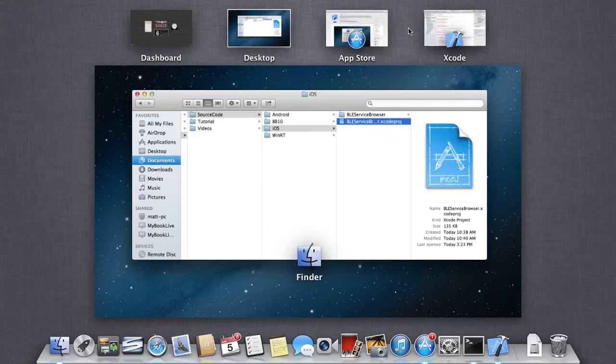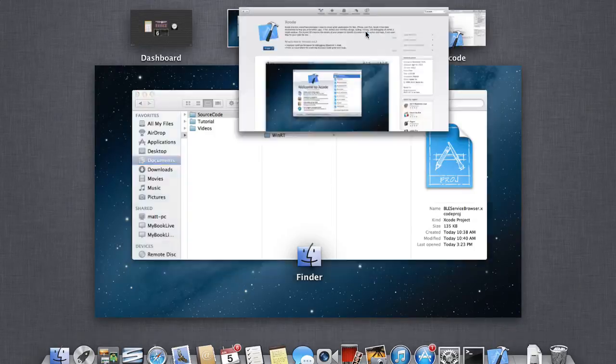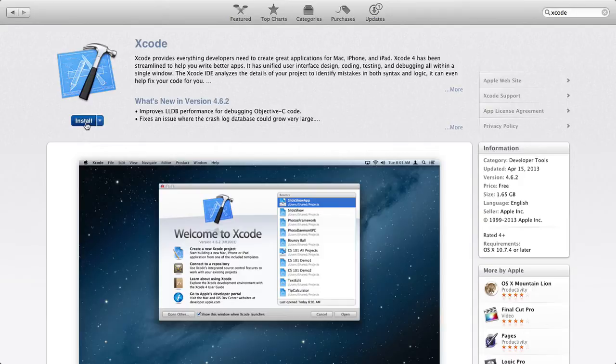First, as for all iOS development, you will need a macOS computer. Then you will need to install Xcode, the iOS development toolset. For this step, launch the App Store, search for Xcode, and download and install. It's free.